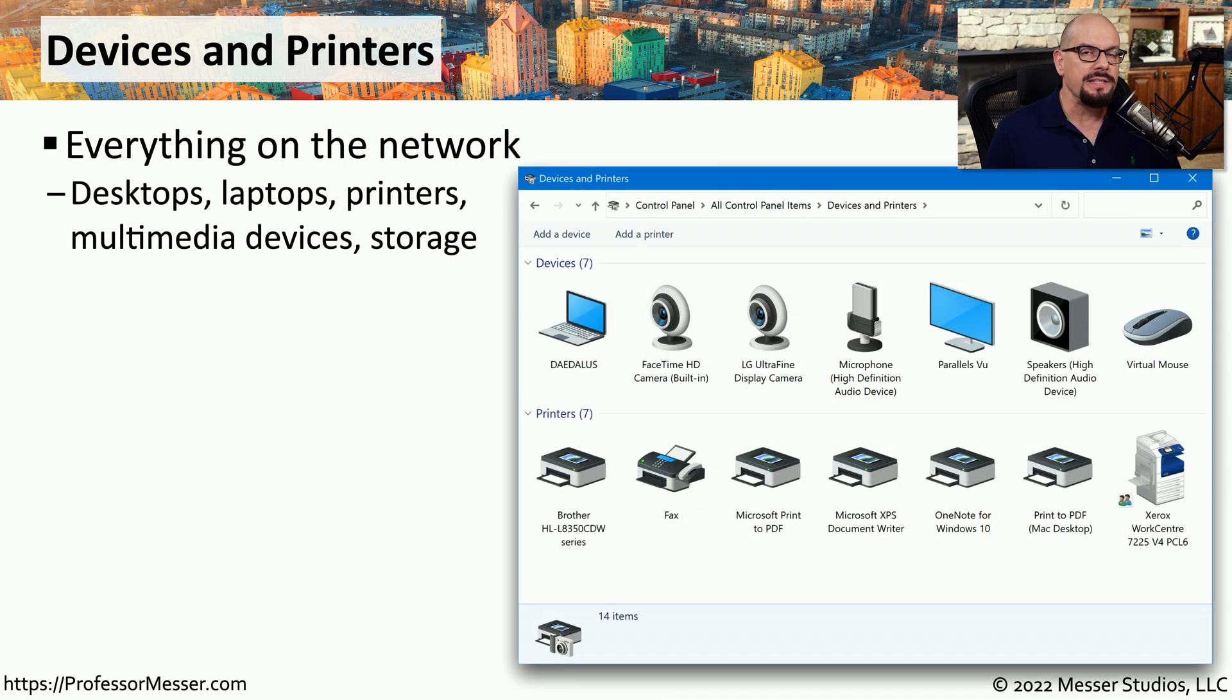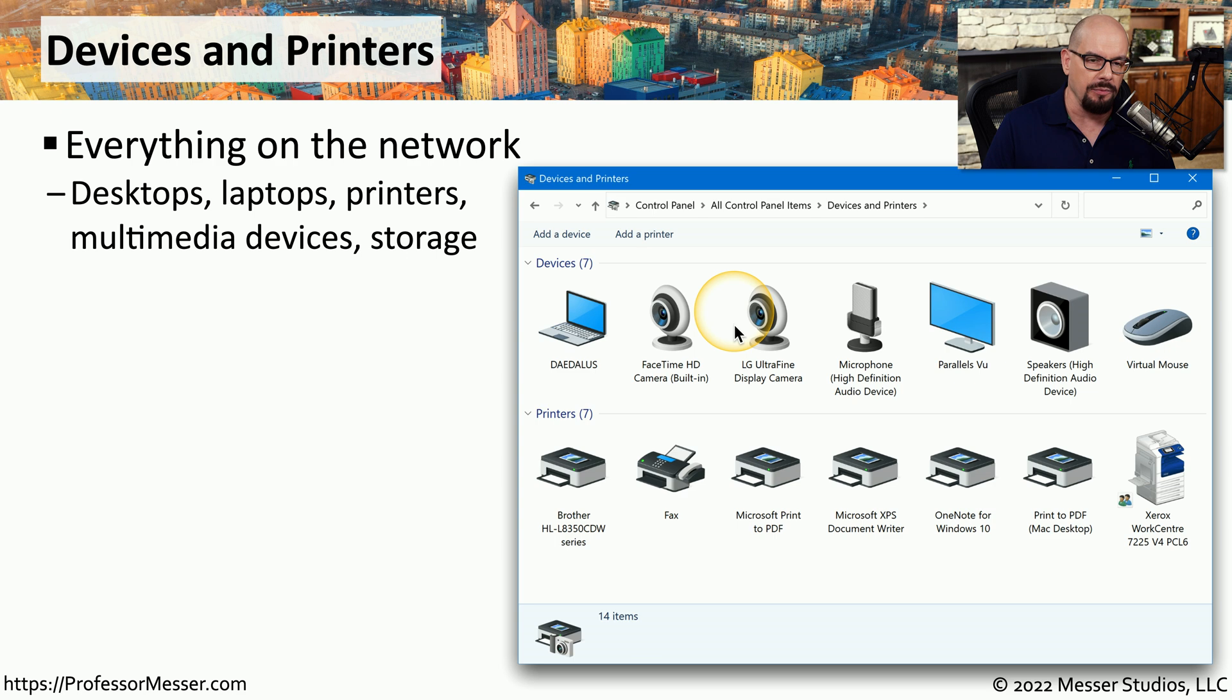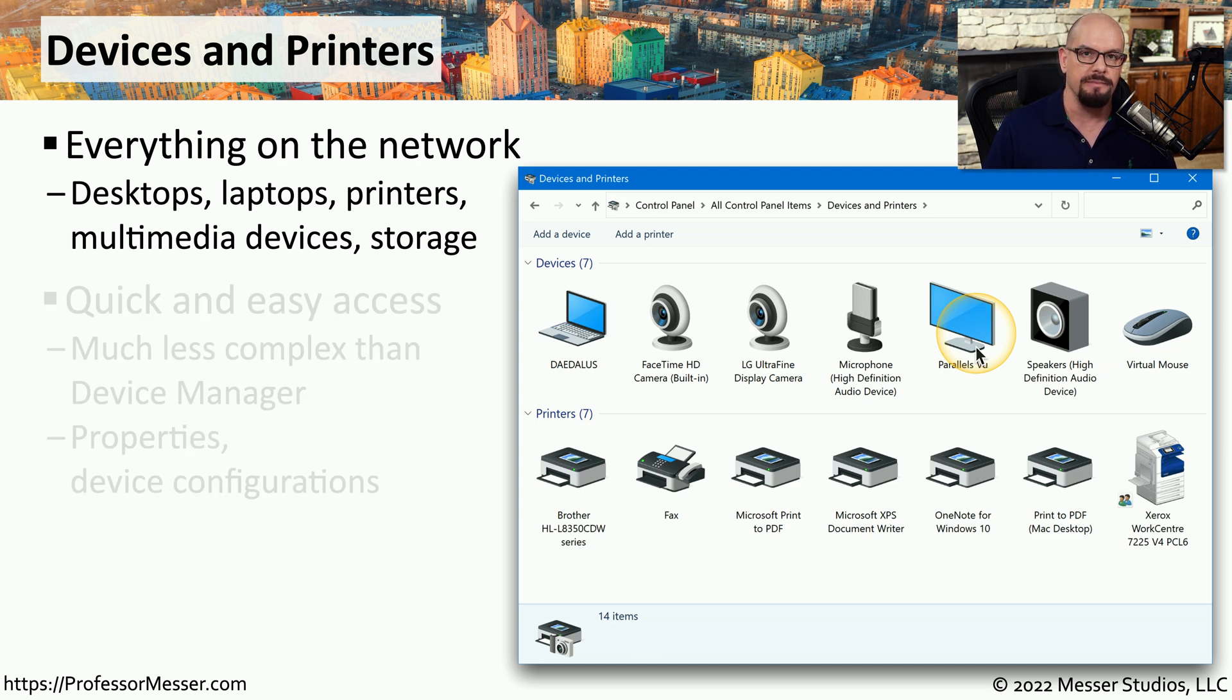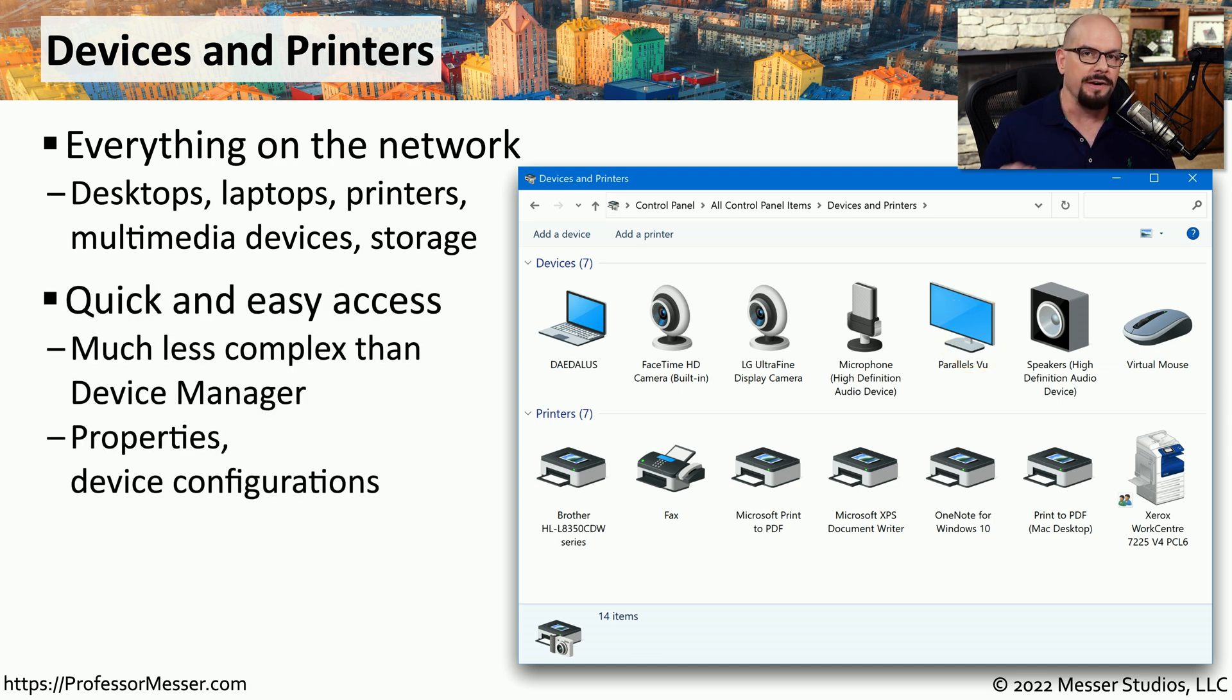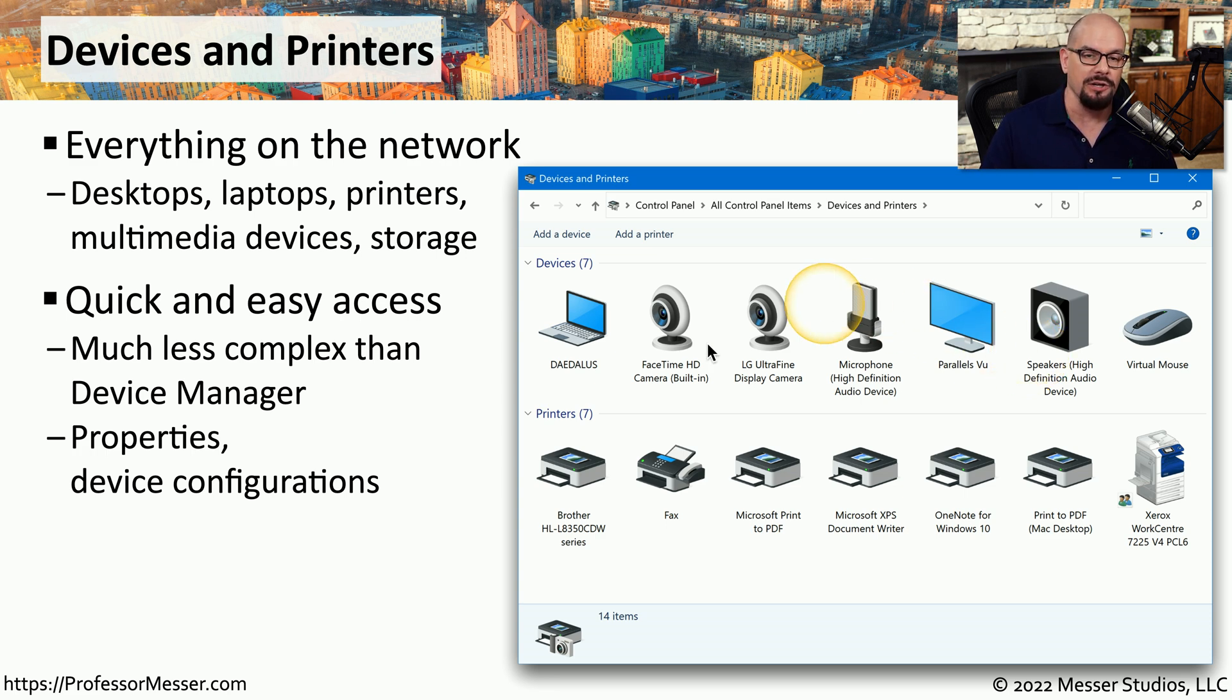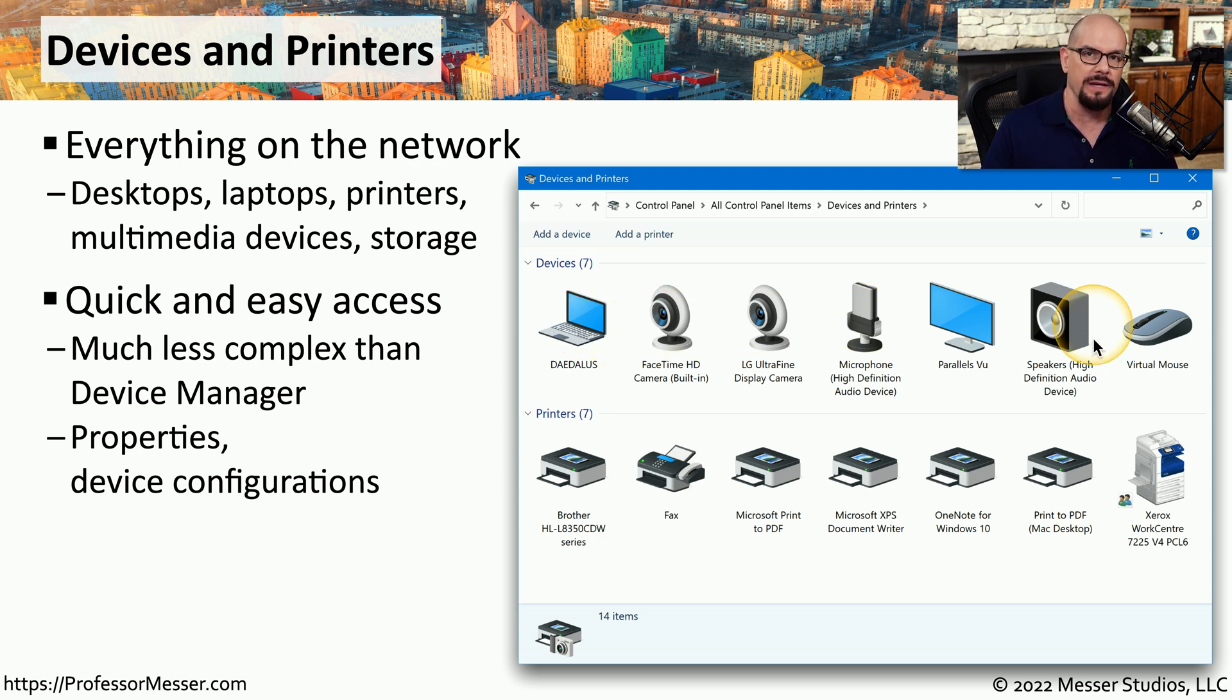The Devices and Printers applet gives you a graphical view of all of the different devices that are located on your network. These might be separate computers, a camera or microphone, or the displays you happen to be using on your system. This would be a very common front end for anyone to use to be able to modify configuration settings of these devices. And it's a much more graphical and easier access than going into the details of Device Manager. You can go into any of these devices, choose the properties, and change any of the configuration settings for each individual device.